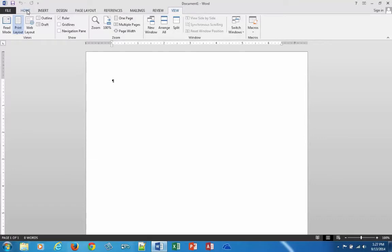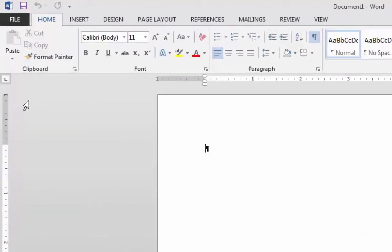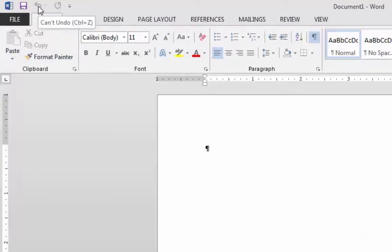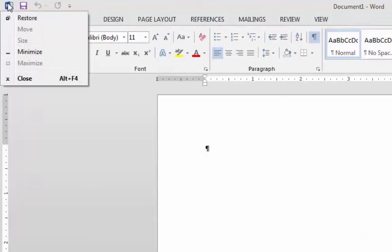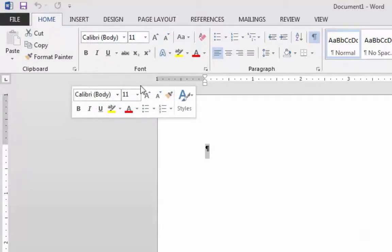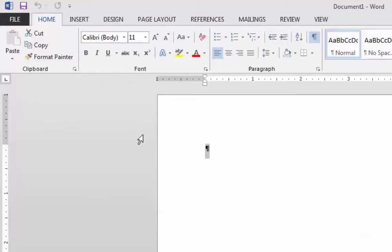Let's go back to the Home tab, because we're going to use it the most. There's a Font area, a Paragraph area, and a Styles area. There are icons like Format Painter for copying formats, and Cut, Copy, Paste at the top. There's an Undo button, a Redo button, and a Save button. Also notice a mini toolbar that pops up — I find that a bit annoying and we can turn it off from Options.